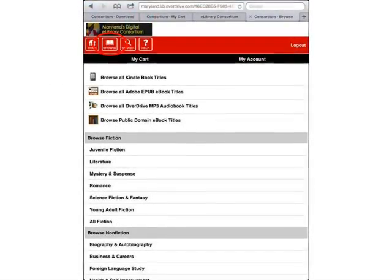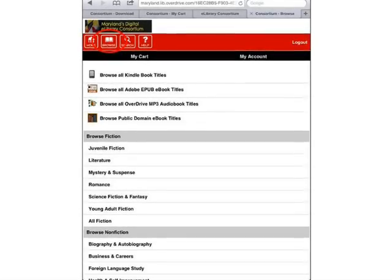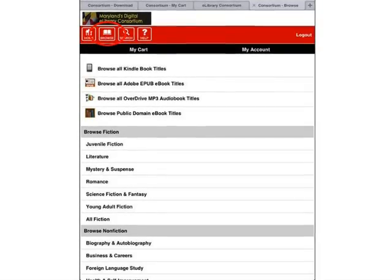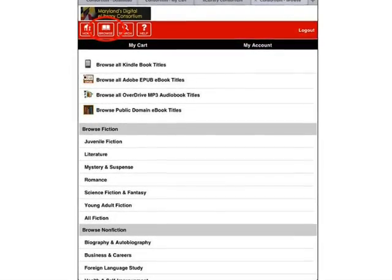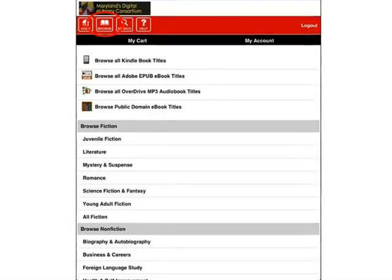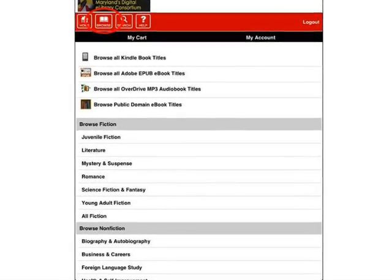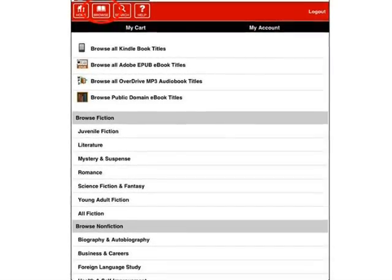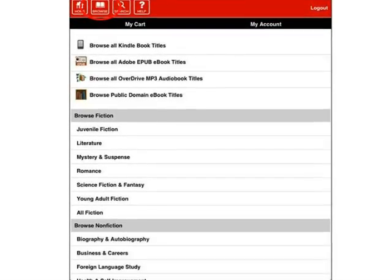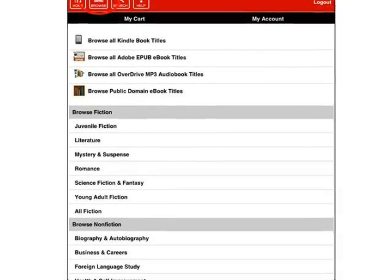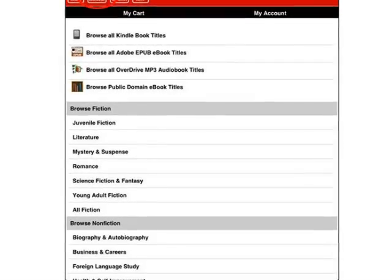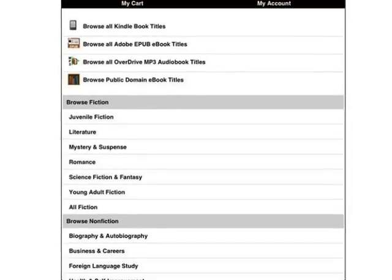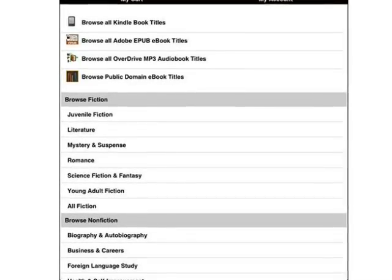There are two ways to search for audiobooks. The first is by tapping the Browse button on the banner. Then you can choose to either browse all OverDrive MP3 audiobook titles, which is the audio file format that can be listened to on the OverDrive Media Console mobile app, or you can choose to browse a particular fiction or non-fiction subject category, like Mystery or Biography. Be aware that browsing by subject category will show you more than just audiobooks — you will also see eBook titles available for that subject. Ebooks are books that you read rather than listen to, so you will want to choose titles from the results list that are in MP3 audio format.